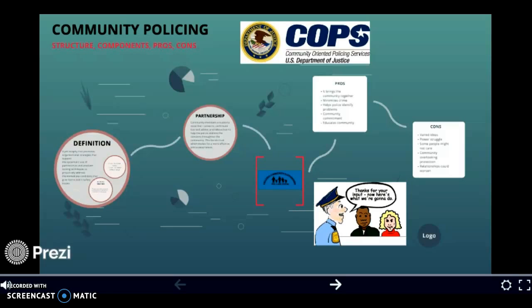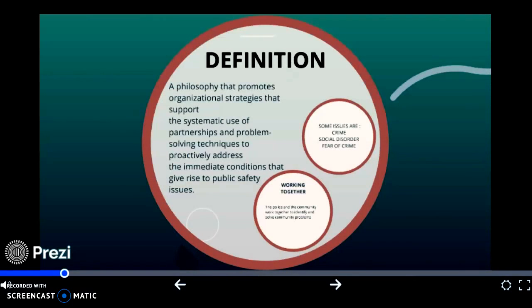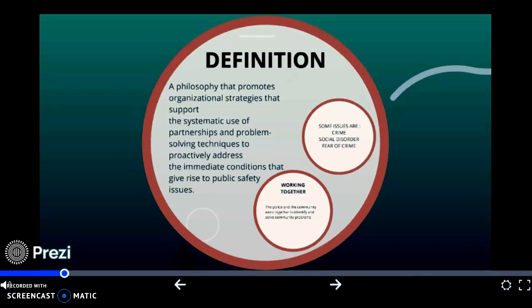Community policing is becoming very widely used across the nation. It is a strategy to promote public safety and enhance the quality of life throughout communities and neighborhoods. The definition of community policing is a philosophy that promotes organizational strategies that support the systematic use of partnerships and problem-solving techniques to proactively address the immediate conditions that give rise to public safety issues.